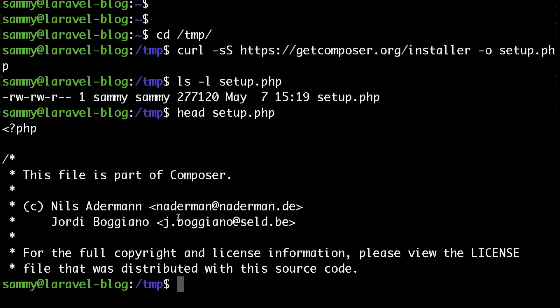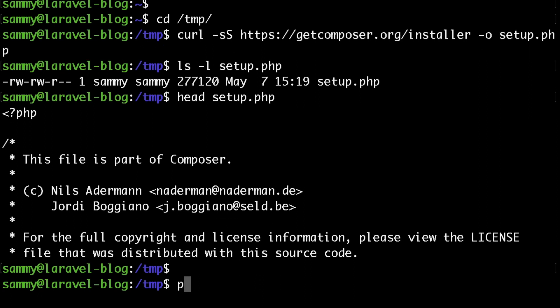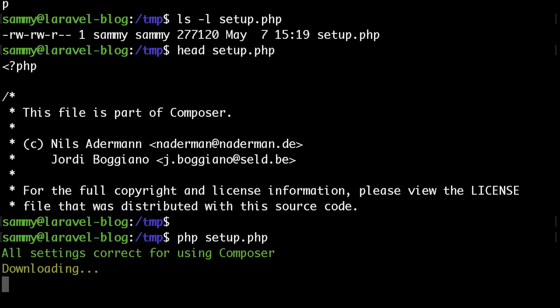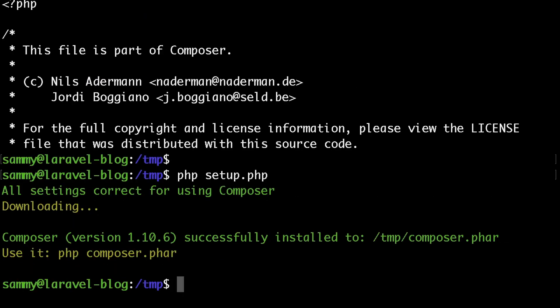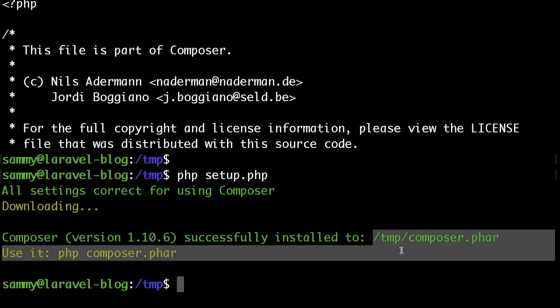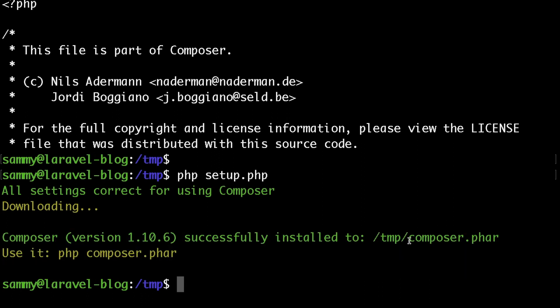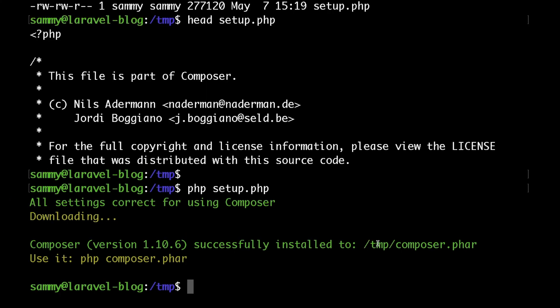Now that we have the setup script available, to install Composer all that we need to do is run the following command: php, then the name of the script. As you can see, as easy as that, we now have the composer file available.